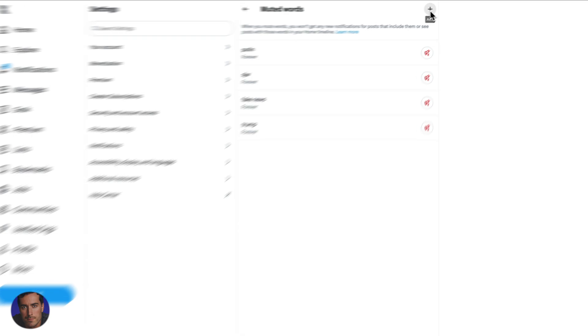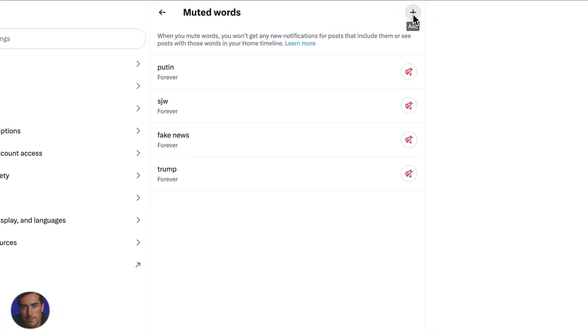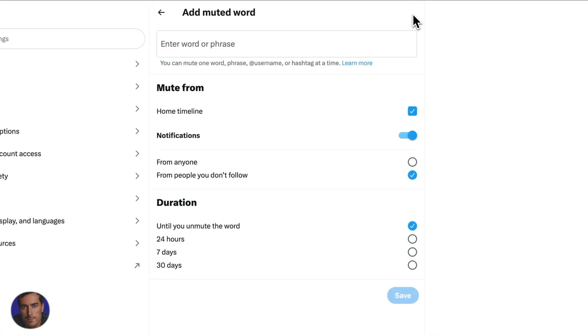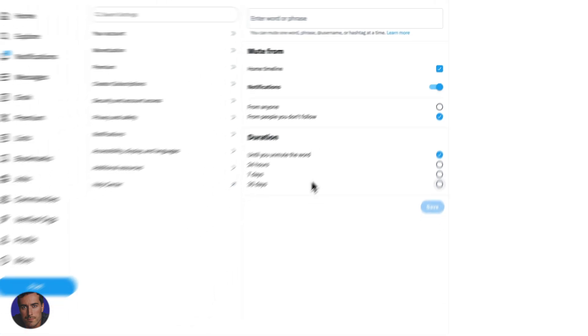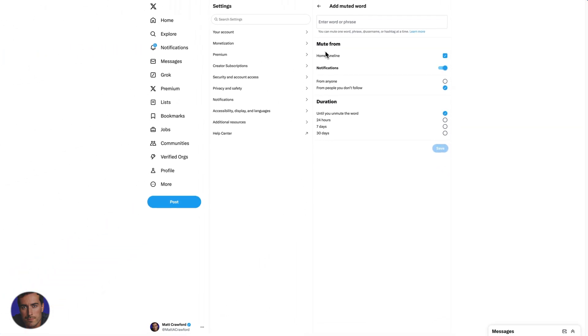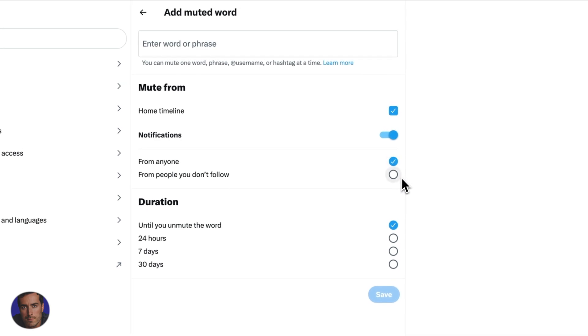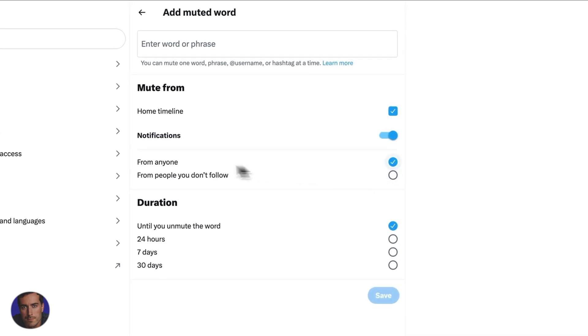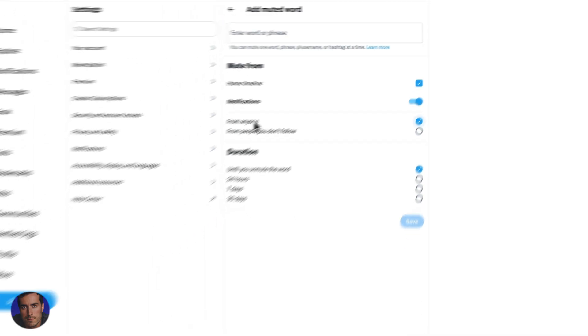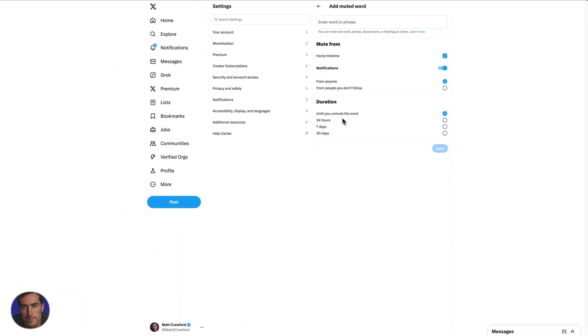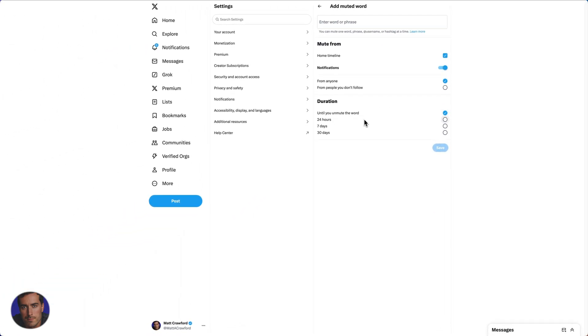We click there and we have some options. We can mute from the home timeline, we can mute from notifications, so you can turn those off if you don't want those options. We can mute from either anyone or just people that we don't follow. I'm going to go for anyone on there until you unmute the word.